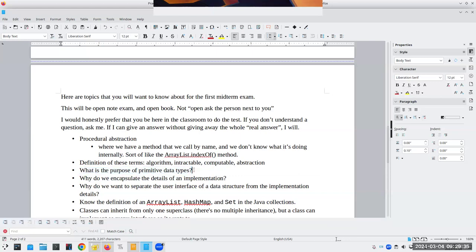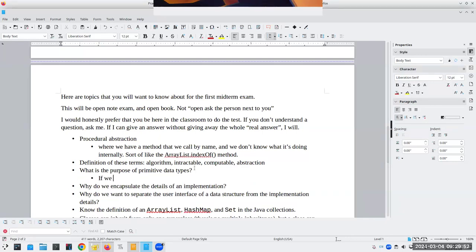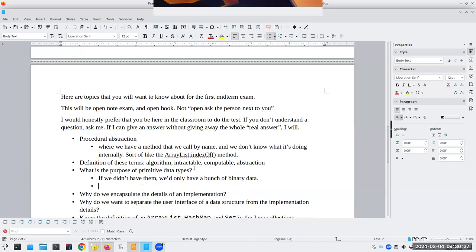Why do we have primitive data types anyway? There's going to be a question about that. If we didn't have them, we'd only have a bunch of binary data. Primitive data types let us put an interpretation on binary data — like interpreting bits as an integer, a float, or a string. Primitive data types let us put a face on what would otherwise be anonymous binary data, and as the book says, primitives are a building block for other algorithms.